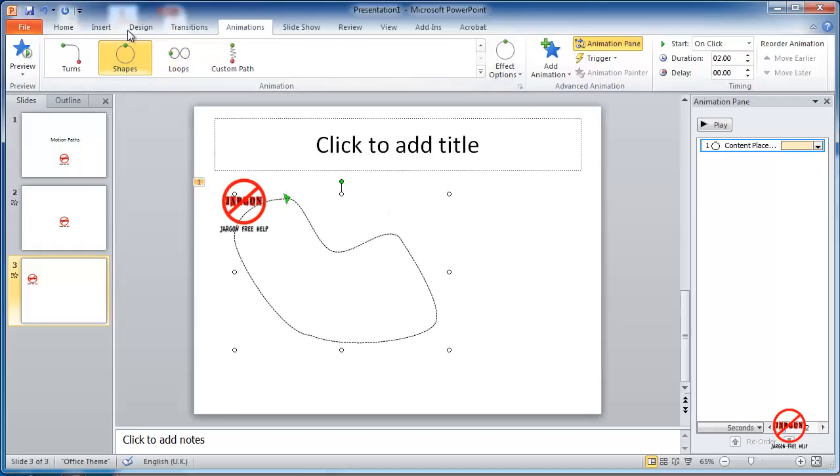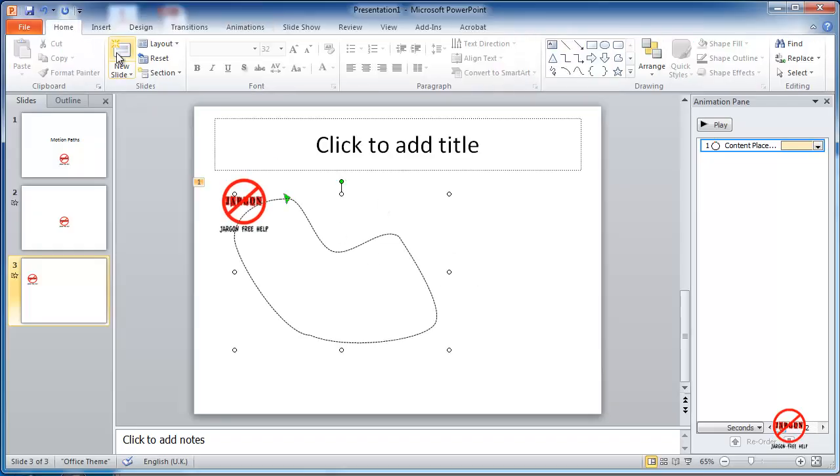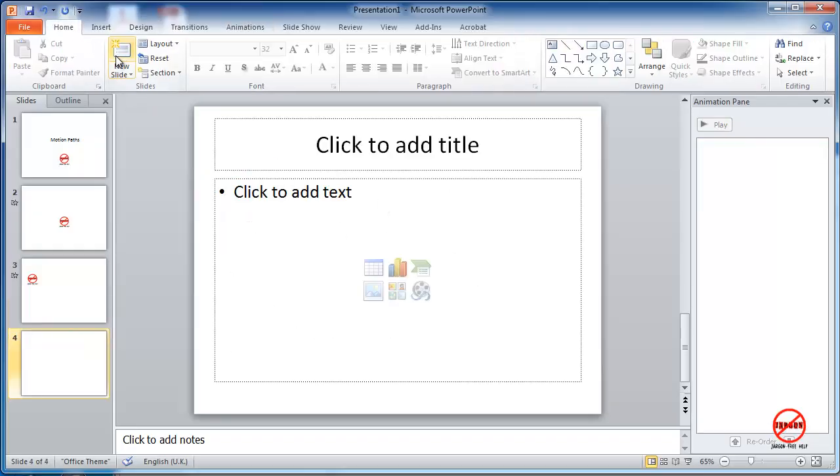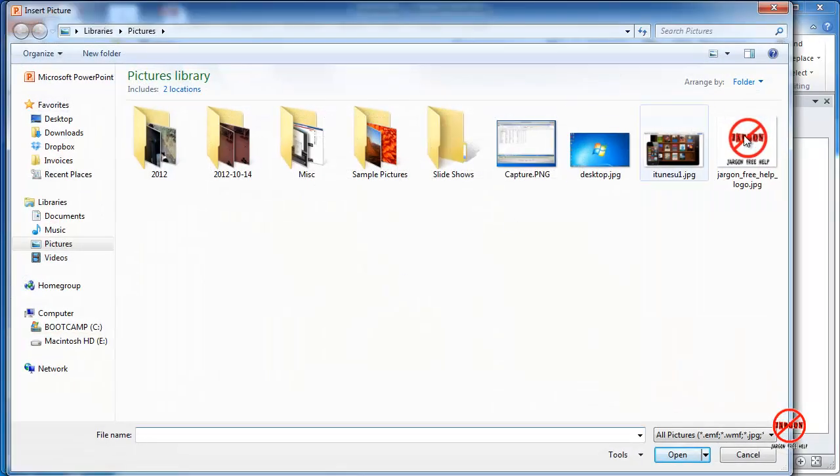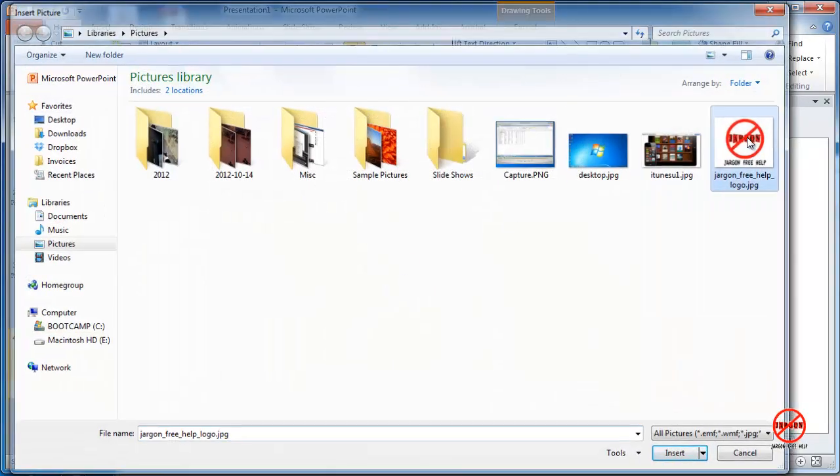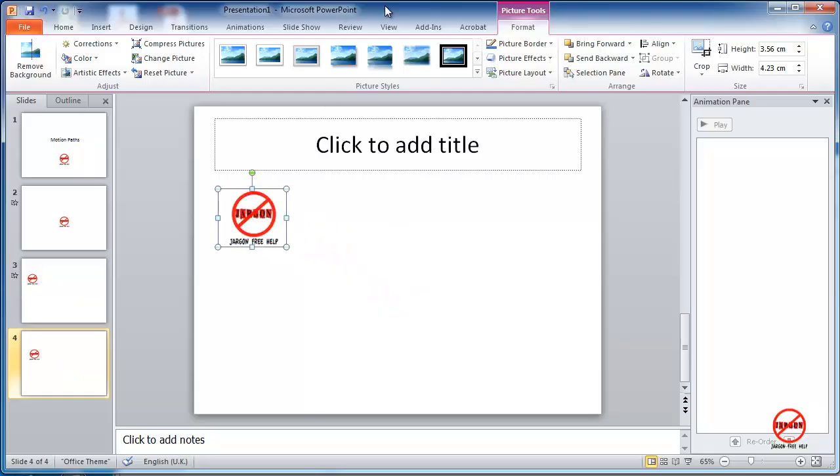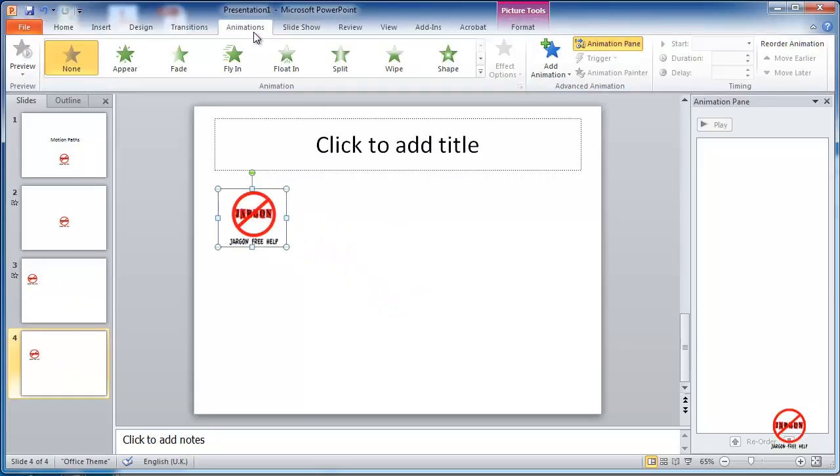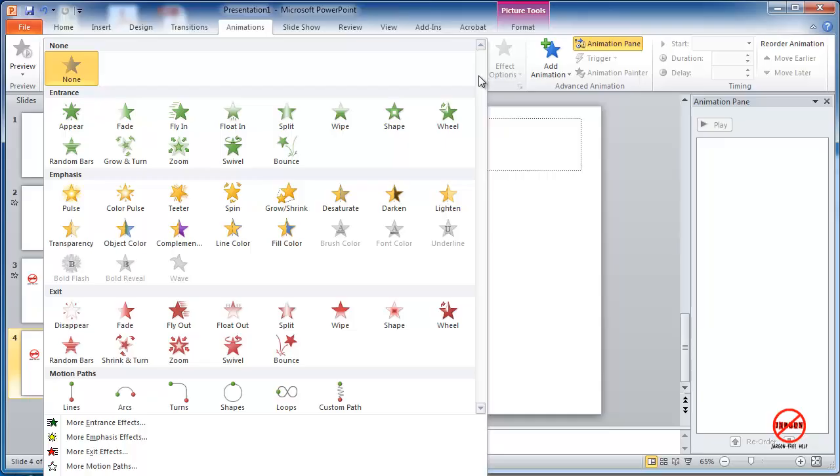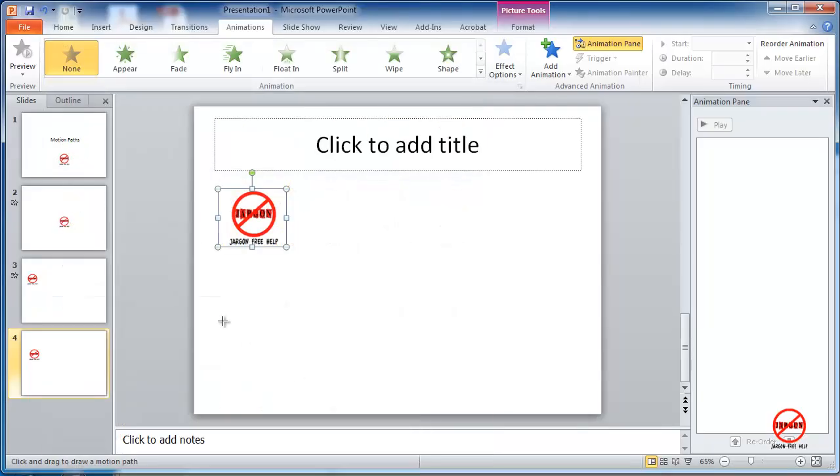So I'm just going to create another slide again because this time I'm going to do the custom path. I'm just going to add in that image again. And this time I'm going to my animations. I'm going to choose from my dropdown here, custom path.